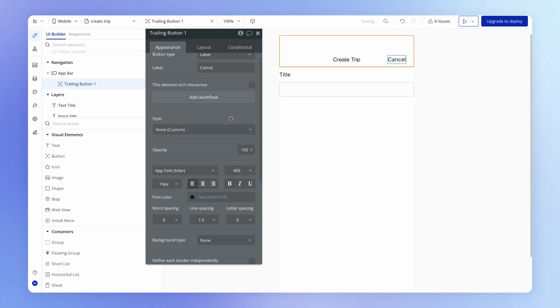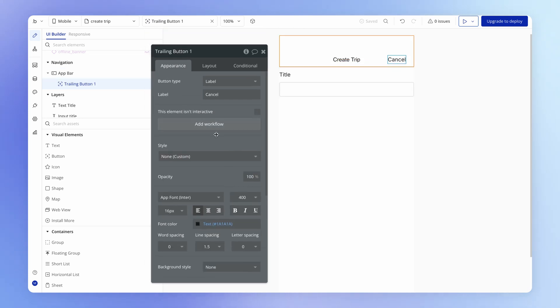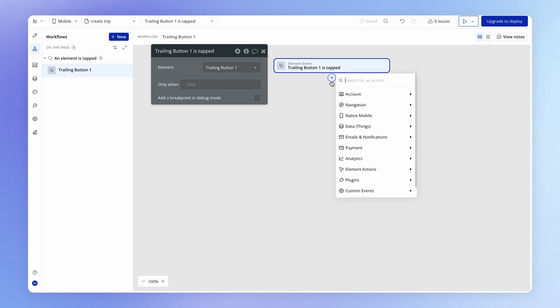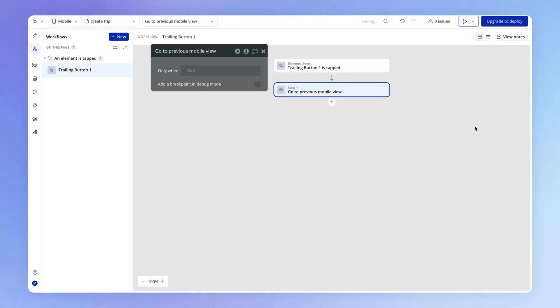On our cancel button, we can actually add our own workflow here explicitly to hide the modal. We simply do that by going under navigation, go to previous mobile view - that is just going to hide this modal.